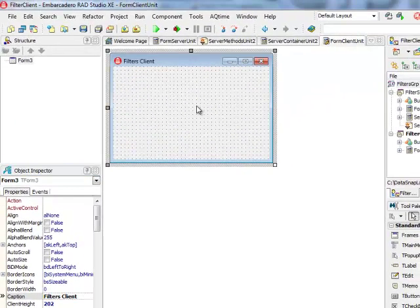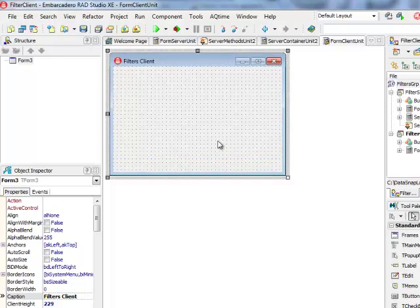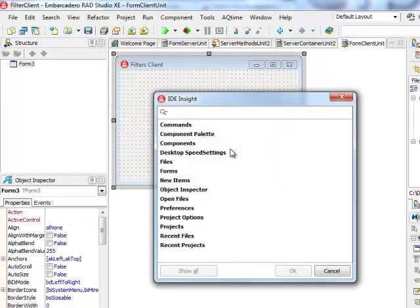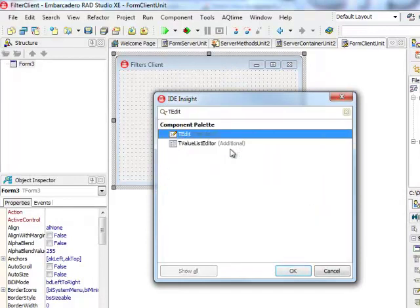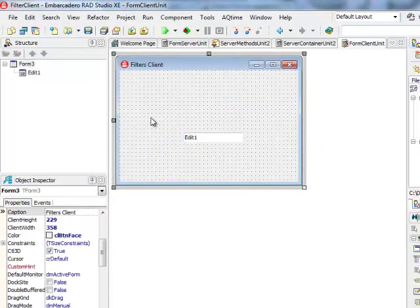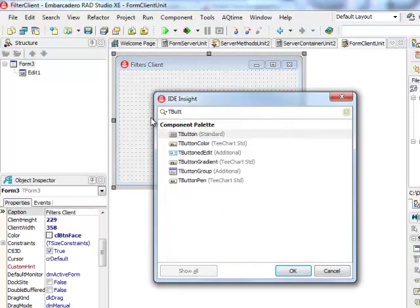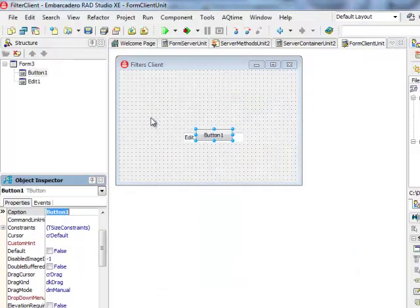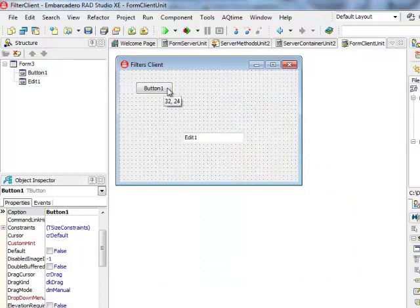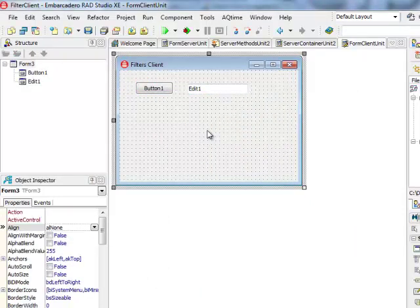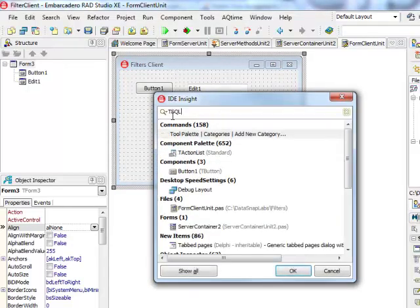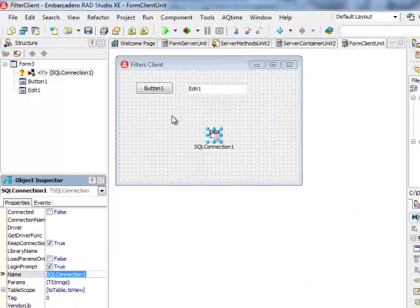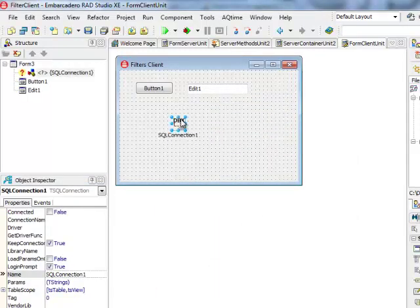I have now my filters client ready. I'm going to build very quickly a simple interface for invoking a test reverse string method. I'm going to add one edit and one button to the form. Now what I need to do is also to add a TSQLConnection component. This is the component that provides connectivity to my DataSnap server.